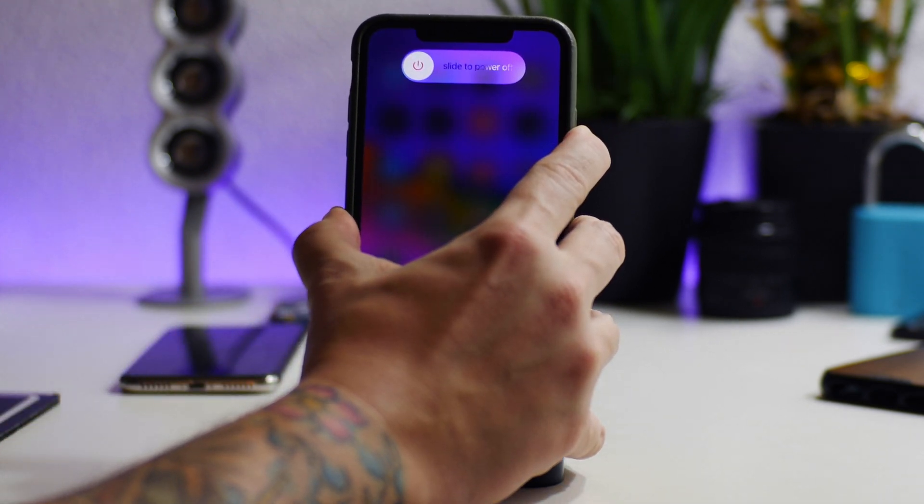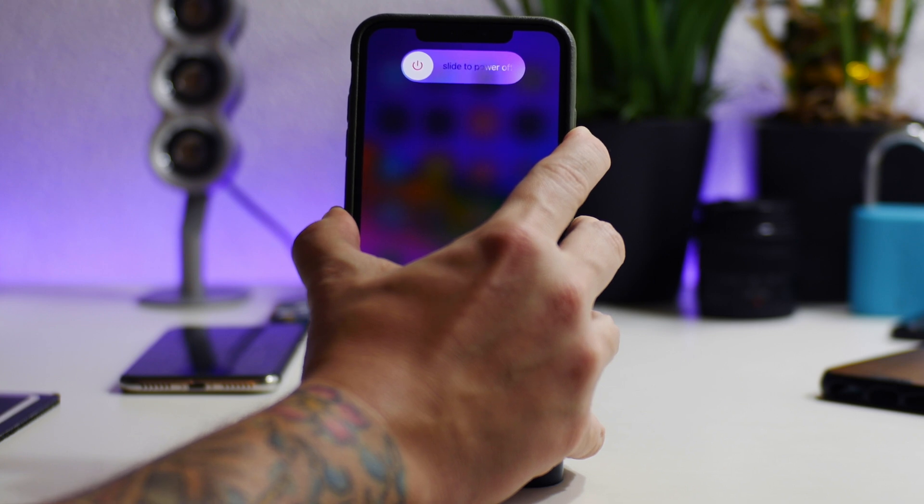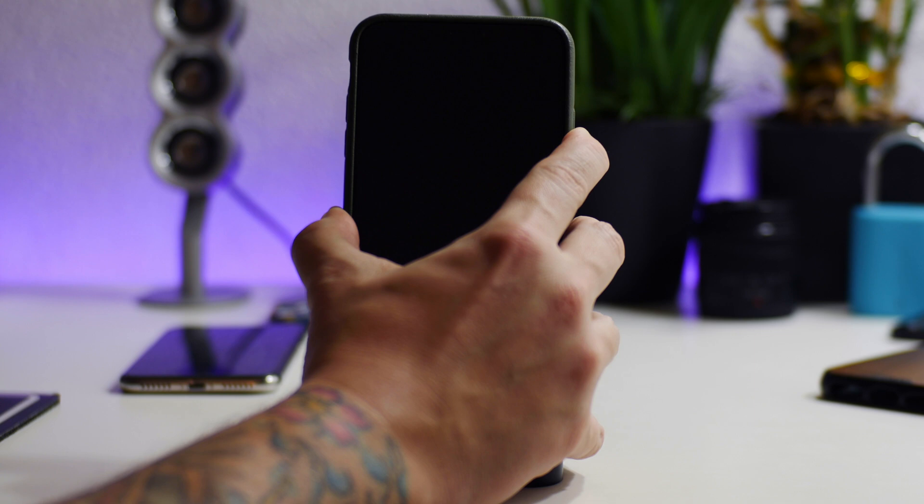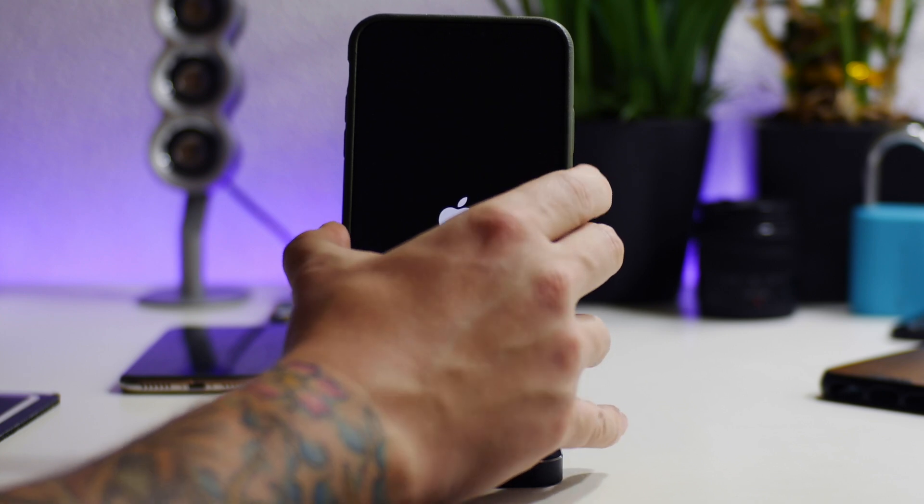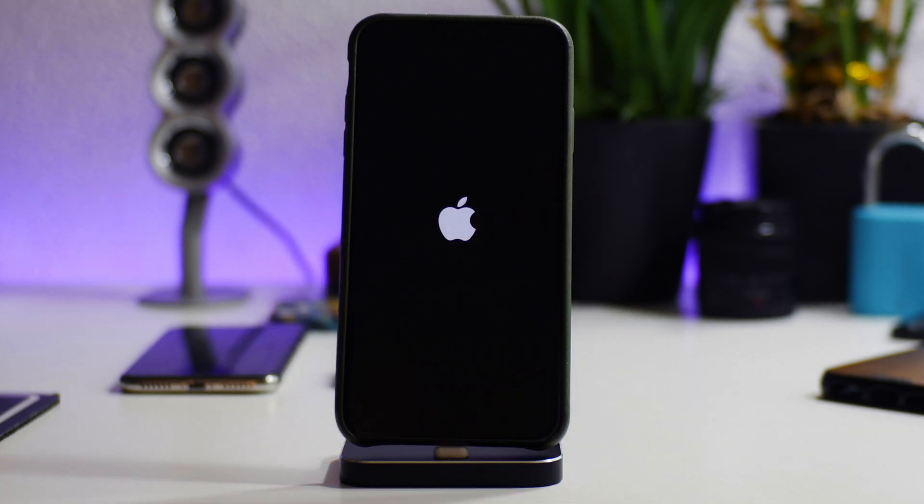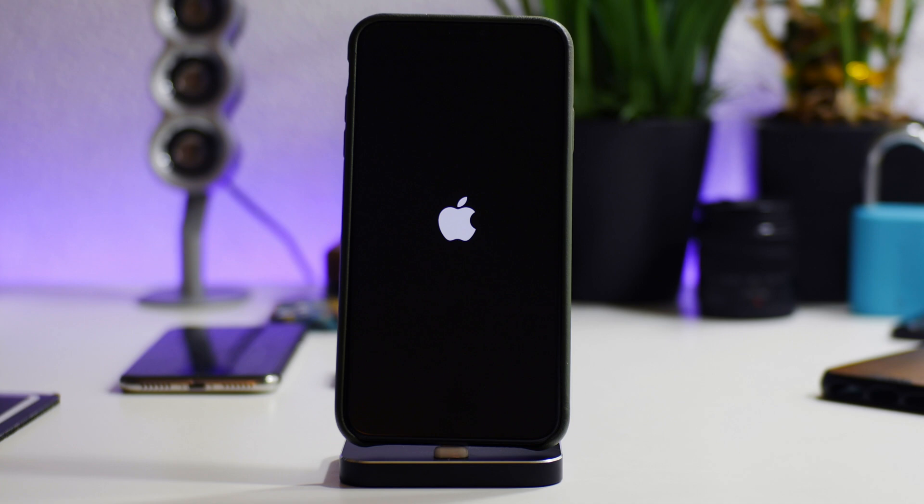And now after we boot back up, we're not going to be jailbroken anymore and AltStore itself will not open, but I can still open Unc0ver and re-jailbreak my device. So we'll just wait for it to boot back up here.